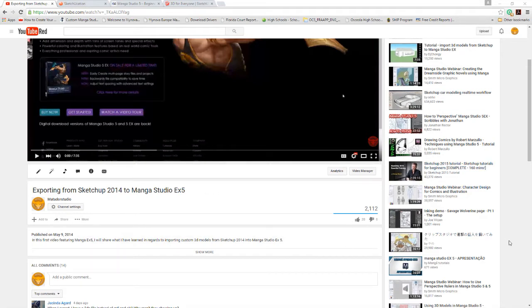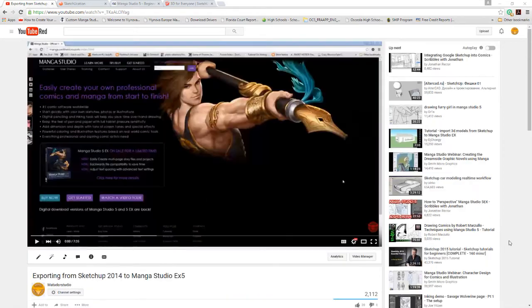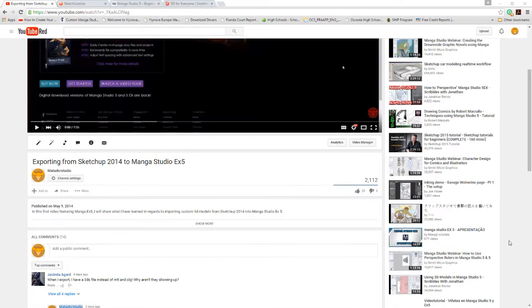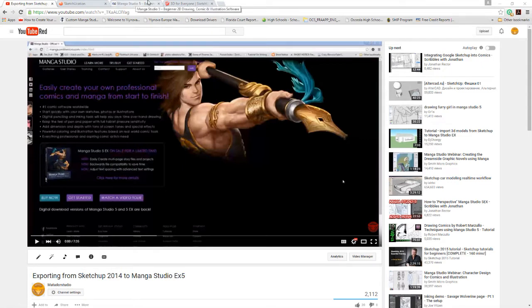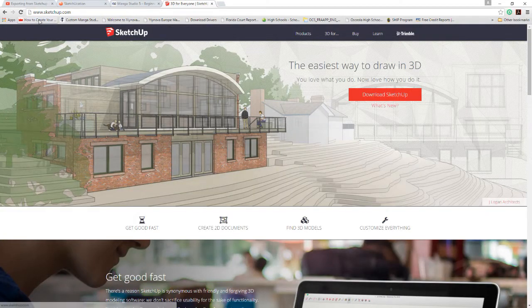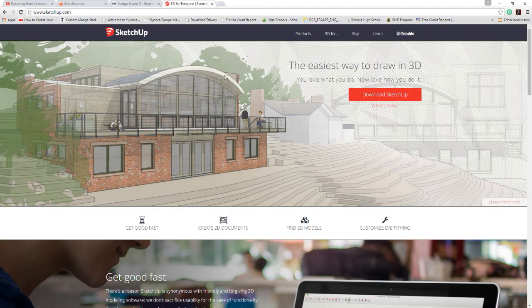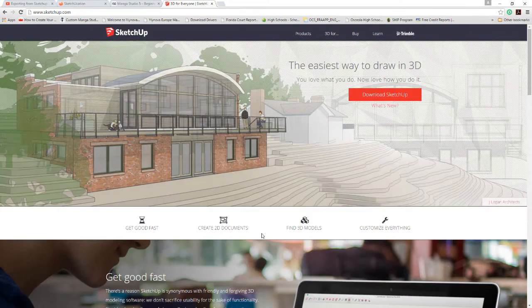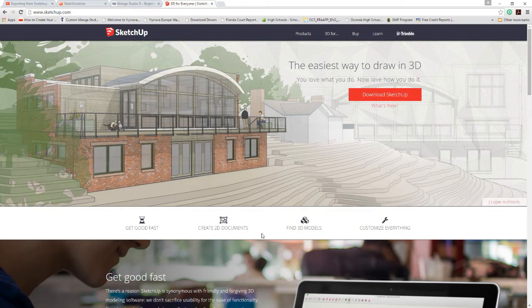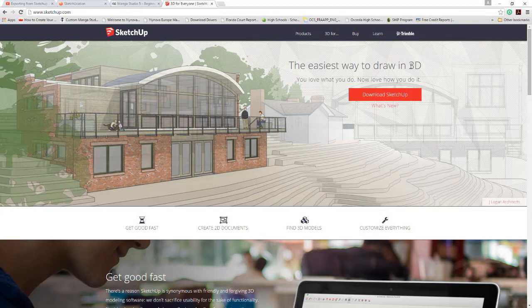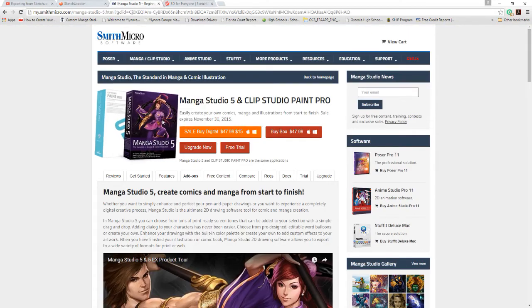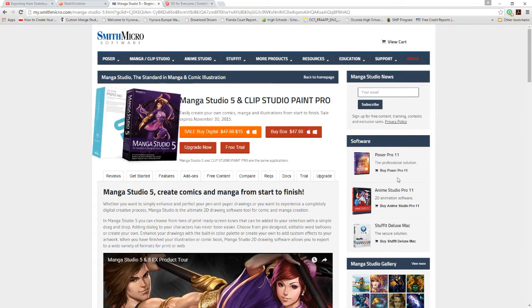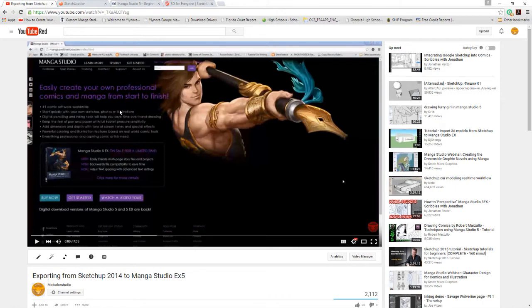We're gonna figure out how to get around that today. To make this video nice and short and sweet, this is so you can use SketchUp. Most of you know it's a 3D program if you're watching this video, and you want to be able to export in OBJ so you can import into Manga Studio.